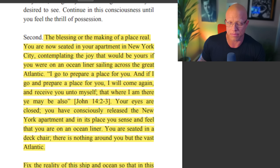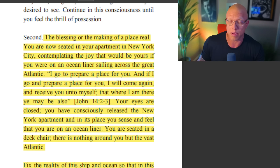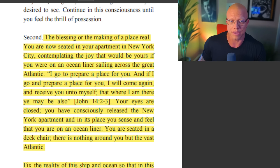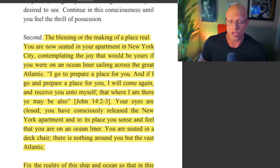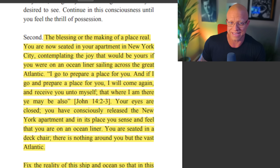The symbolic nature of this Bible verse — he's translating it from its symbolic language: 'I go to prepare a place for you. And if I go and prepare a place for you, I will come again and receive you unto myself, that where I am, there ye may also be.' This is from John 14:2-3. So your eyes are closed. You have consciously released the New York apartment. In its place, you sense and feel that you are on an ocean liner. You are seated in the deck chair.